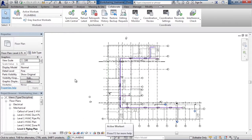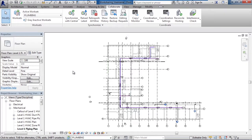Now you may say, well why do I want to activate it? Didn't I just take ownership of the plumbing work set? Yes you did. Taking ownership again just locks the work set and anything in it so others can't modify it. But the reason you want to activate a work set is because anything you add to Revit moving from this point forward is associated to the active work set.